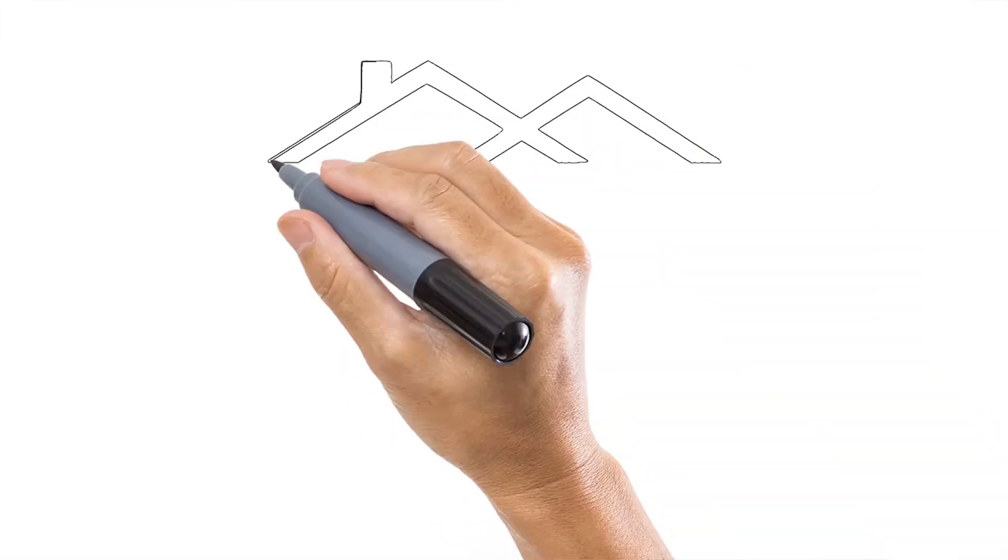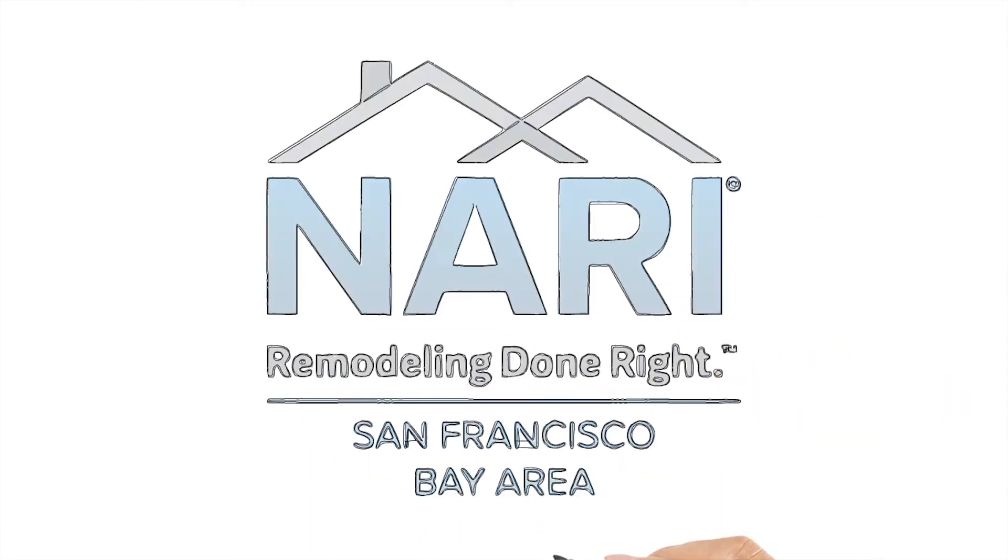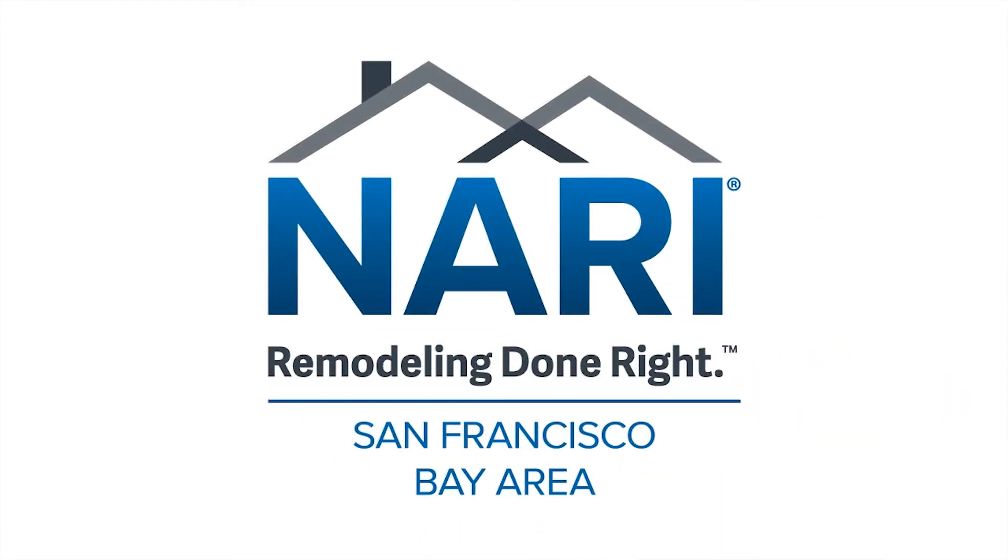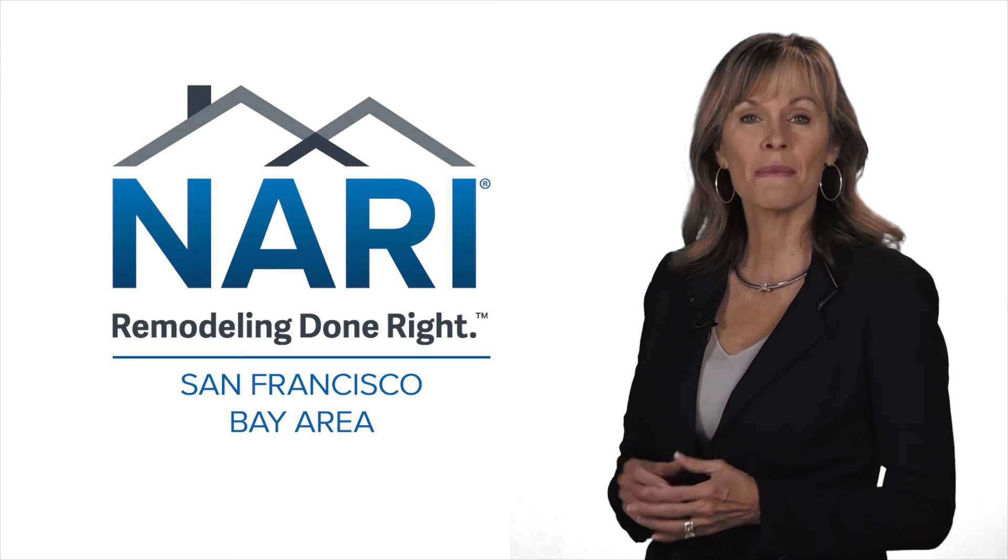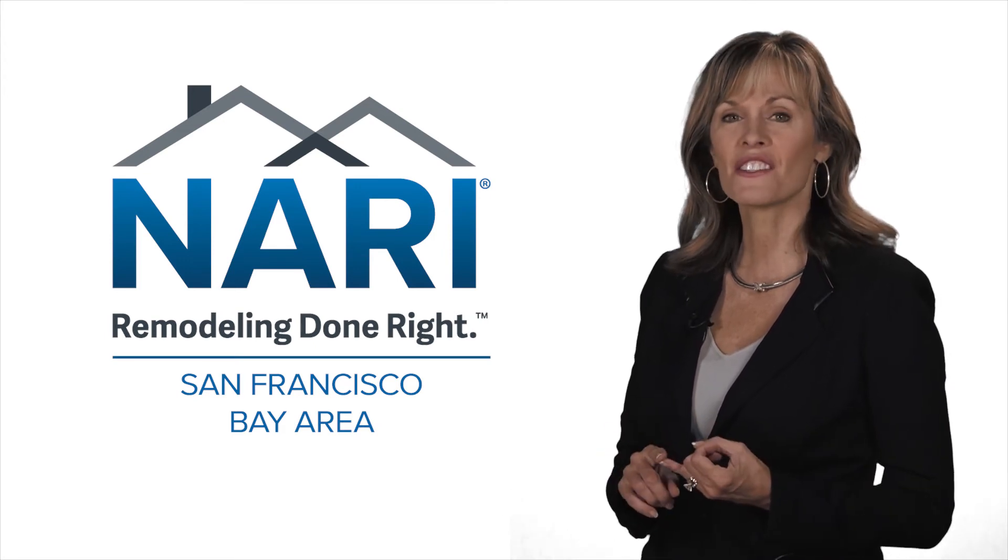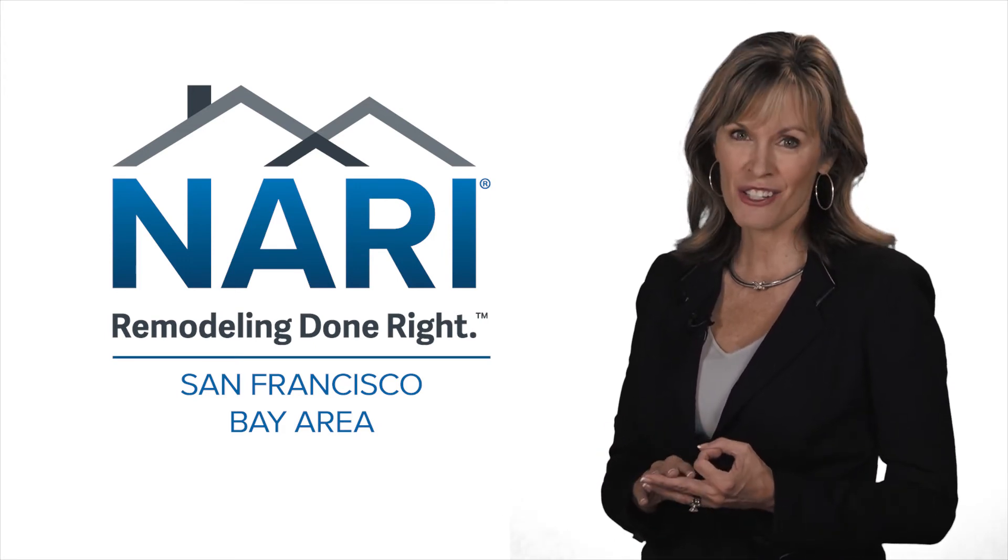So when you see the NARI of San Francisco Bay Area logo, you can trust that you're dealing with a professional committed to high standards, quality work and ongoing education.